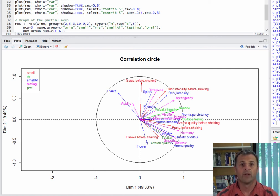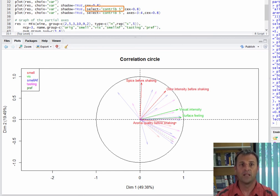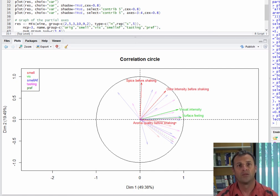If you want to move labels later, it's better not to add shadows, but if you want to use the plot as is, including shadows will improve readability. As with the individuals, variables can be selected according to their contribution, for example by keeping the five variables that contributed most to the construction of the dimensions. The five most contributing variables will get a label, and the other variables' labels will be shown but partially transparent. This makes it possible to have plots where labels overlap less, which means more readable plots when there are many variables. Variables close to the center of the circle, with very short arrows, are not of great interest since they are poorly projected.